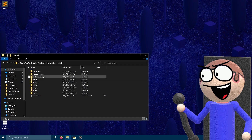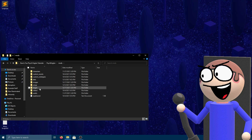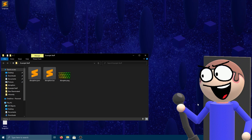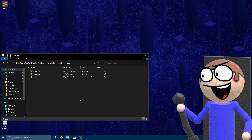First, go to the mods folder and add the stage that you want to have the wave effect. I already made one, but you can watch my tutorial about how you can make your own background.